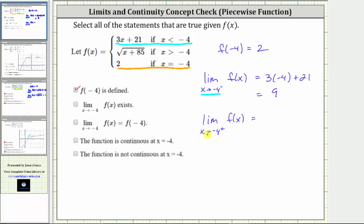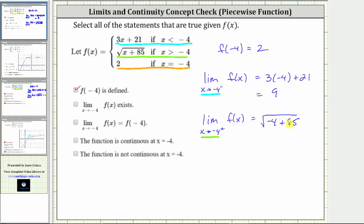Now let's determine the limit as we approach x equals negative four from the positive side, meaning from values greater than negative four. We approach along the square root function, because f of x equals the square root of the quantity x plus 85 if x is greater than negative four. Direct substitution gives us the square root of negative four plus 85, which equals the square root of 81, which equals nine. Both one-sided limits equal positive nine, and therefore the limit exists.